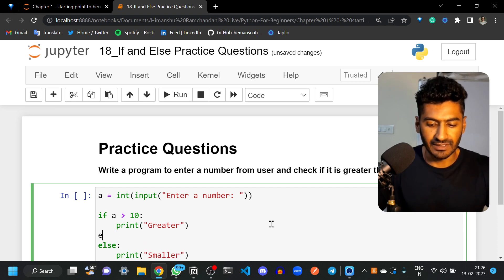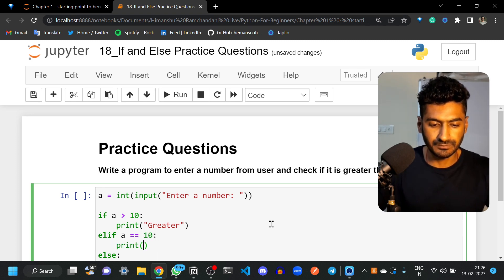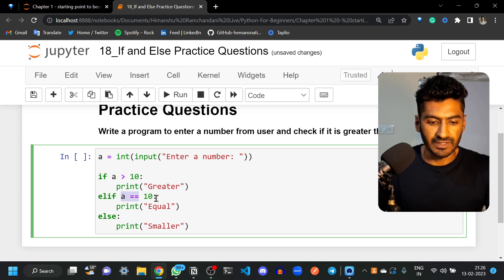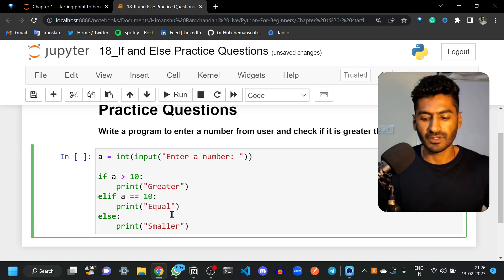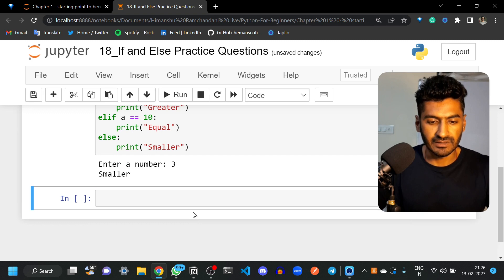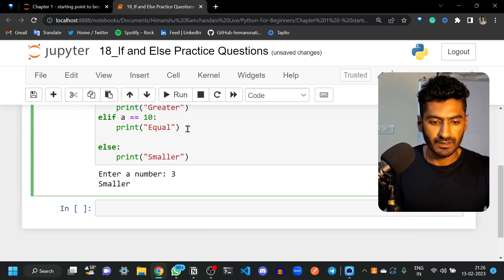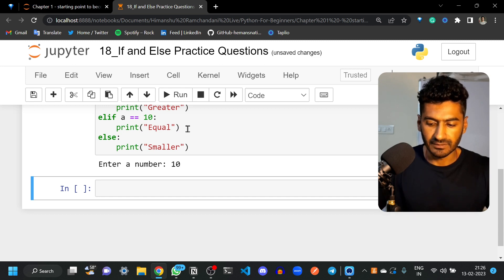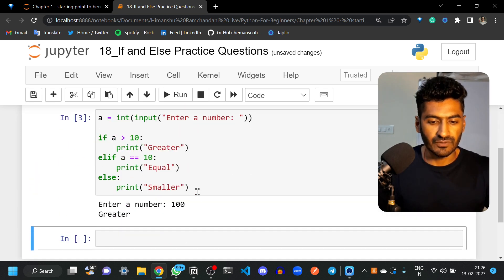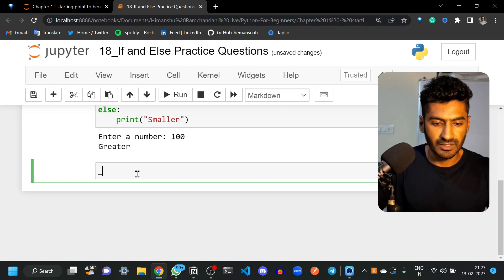There can be one more case — when 'a' is equal to ten — so let's add that condition as well. If 'a' equals equals ten, it should print 'equal'. So the logic is: if greater than ten print 'greater', if equal print 'equal', otherwise all other cases print 'smaller'. If I enter 3 it's smaller, if I enter 10 it's equal, and if I enter 100 it's greater.